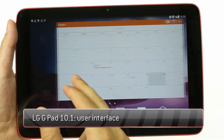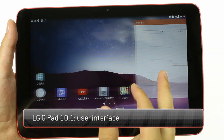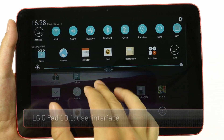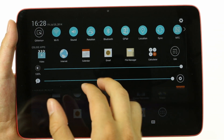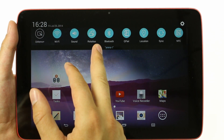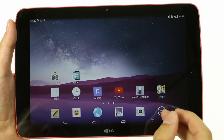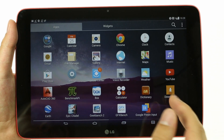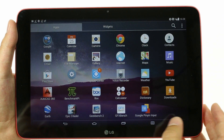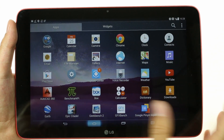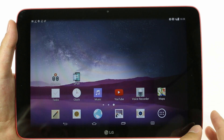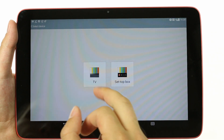The software of the LG G Pad 10.1 looks like a tablet version of the flatter Optimus UI, which premiered on the KitKat-powered LG G3. The icons are flat and minimalist, with a lot of emphasis on circular elements. They are most pronounced in the notification area toggles, but are also present in the settings menu and app icons.